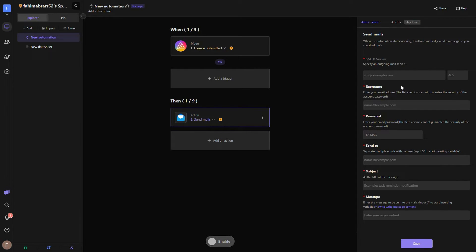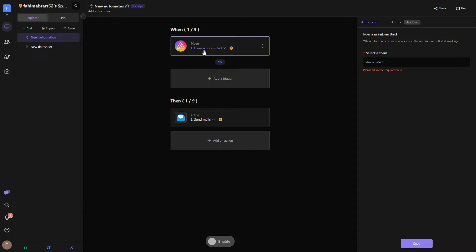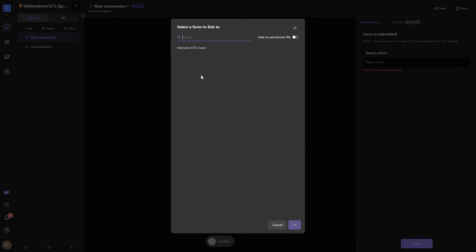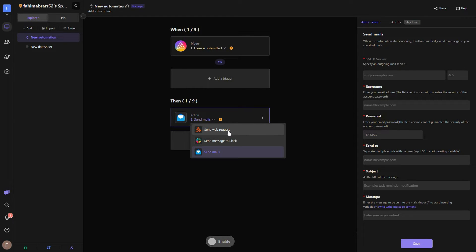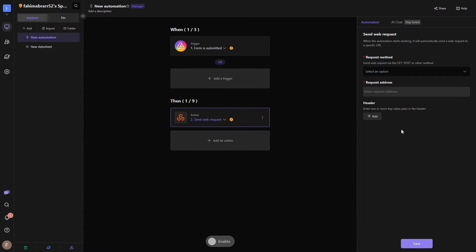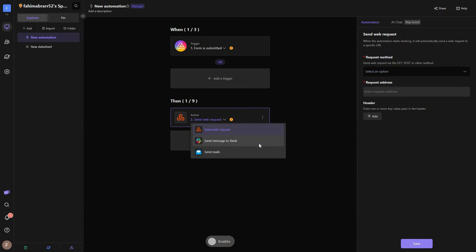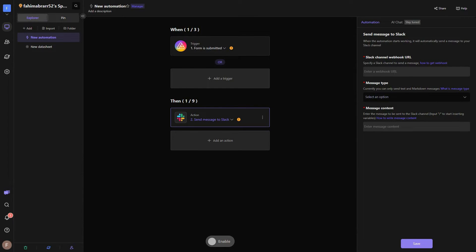For sending emails you provide the SMTP server, username, password, send-to address, subject, and message. For the trigger, you select the form — once you have forms created they will appear here. Similarly for web requests you go through those settings, and for Slack you connect your Slack channel using the fields shown on the right side. Once all settings are done properly you can enable your automation to launch it.